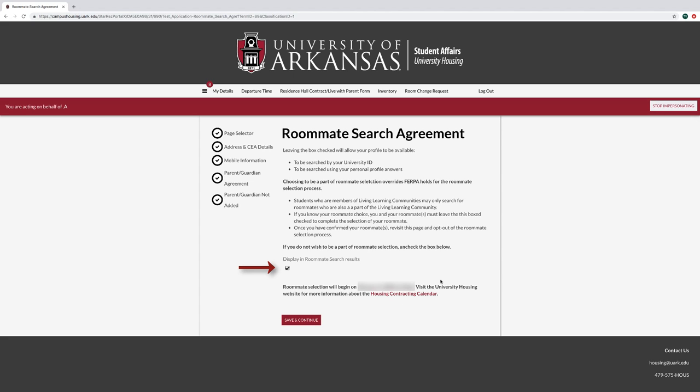If you know your roommate choice, you and your roommate must leave this box checked to complete the selection of your roommate. Once you have confirmed your roommate, revisit this page and opt out of the roommate selection process.